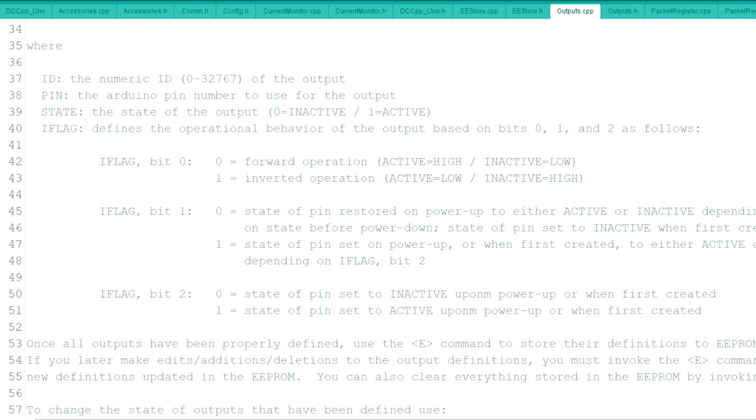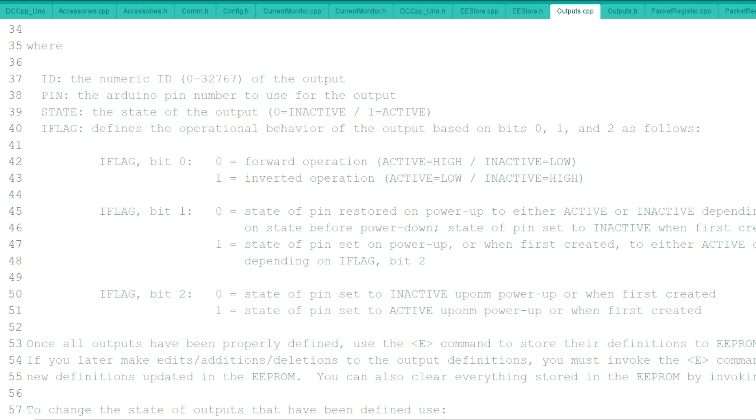So we're going to put in one in the first one because it's an active low relay. And the I flag bit one, state of pin restored to power up either active or inactive, depending on state before power down. State of pin set to inactive with first created.